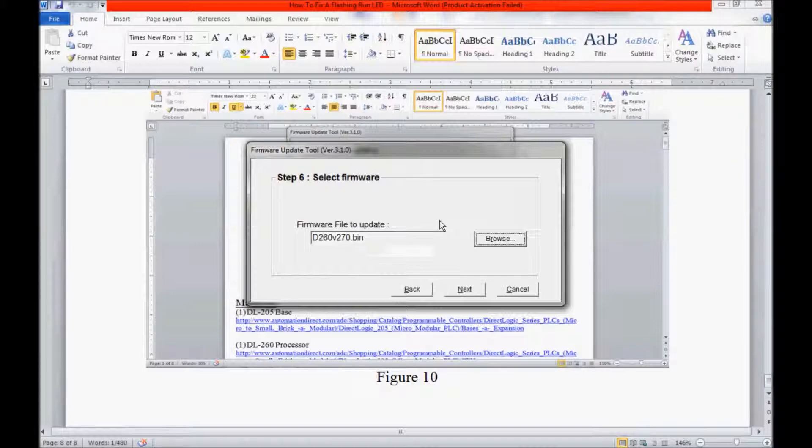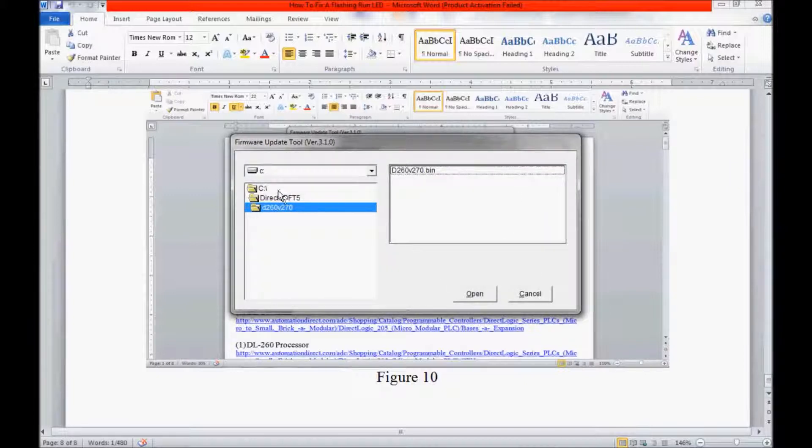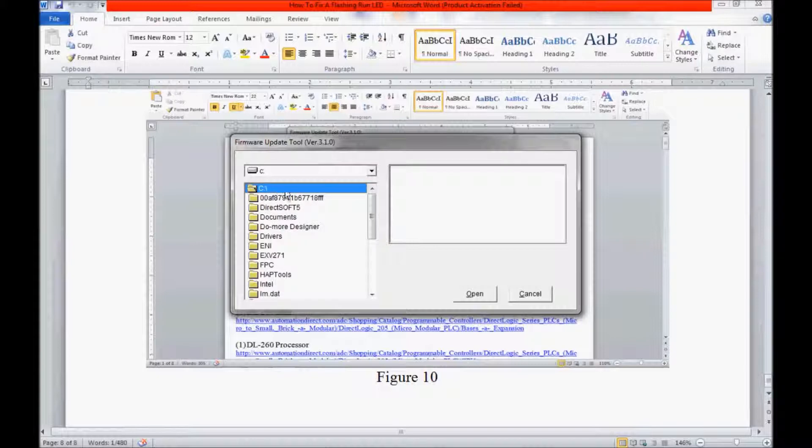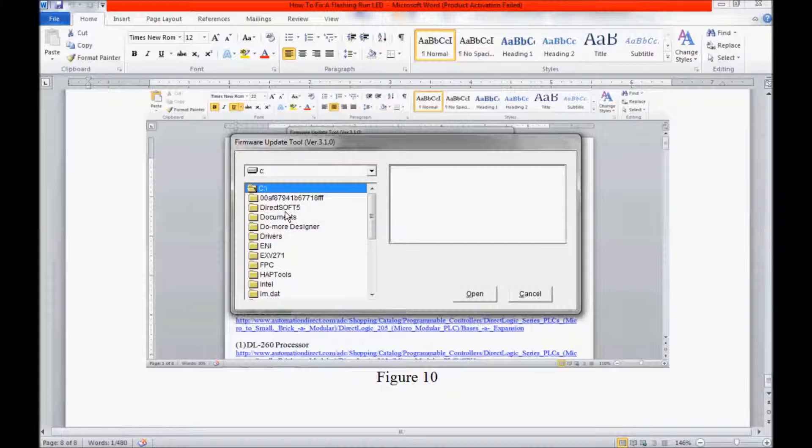Here is where we select the firmware that we would download to the processor. I am going to click Browse. As you can see, I already have a firmware selected, but I am going to click Browse just to show you. This software is kind of limited. A lot of times it doesn't show all of the files. So you have to be aware of the type of file that you save your firmware to. That's why I normally put it in the DirectSoft 5 folder.